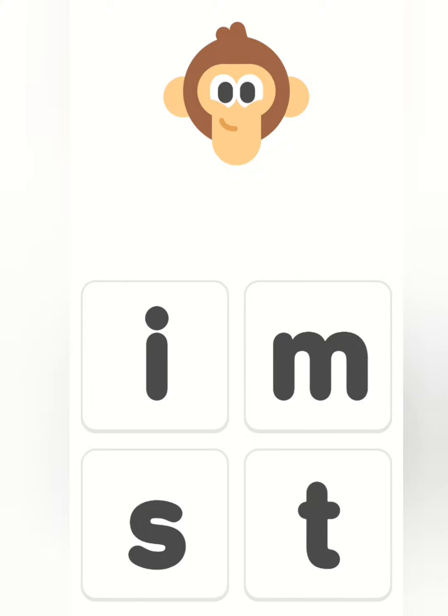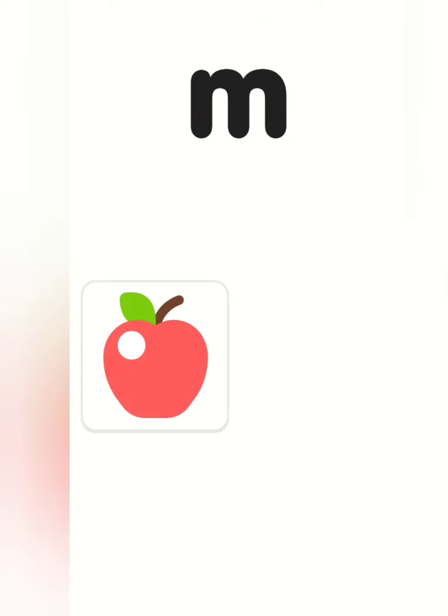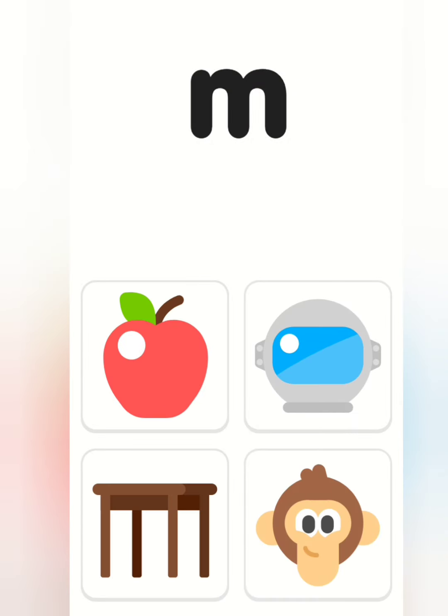Which letter does monkey start with? M. Which of these things starts with M? Monkey.